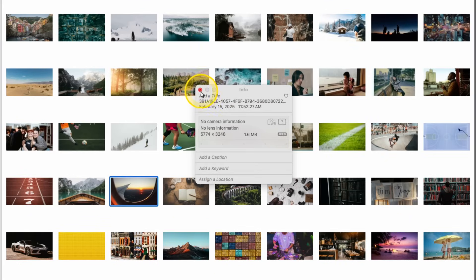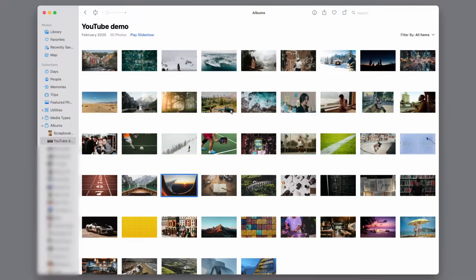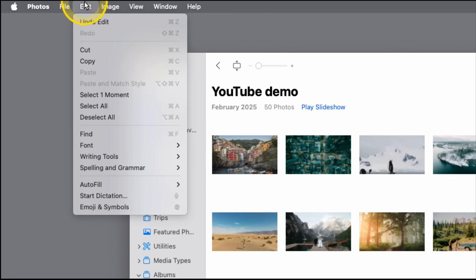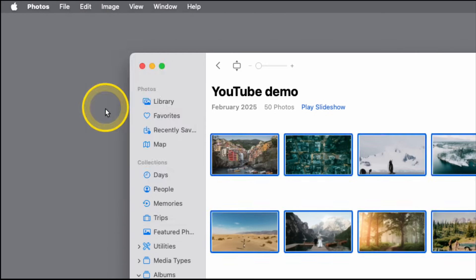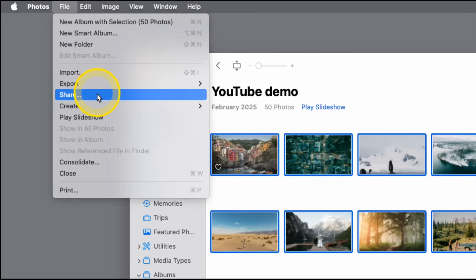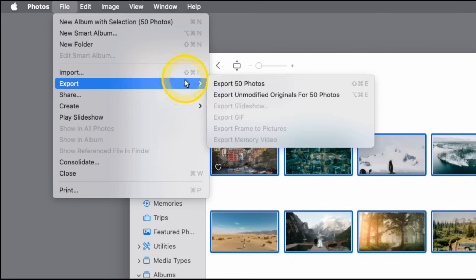So in Photos, we'll go up here to the very top of the screen. We'll go to Edit and come down and do Select All. Again, I recommend working in an album. All 50 photos are selected. Now we'll go File and Export.